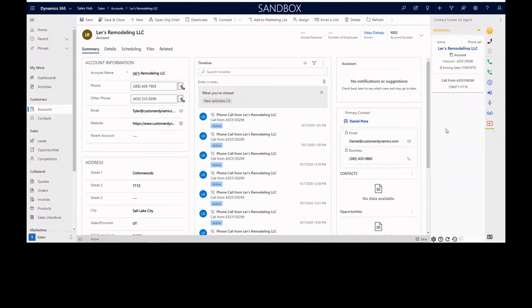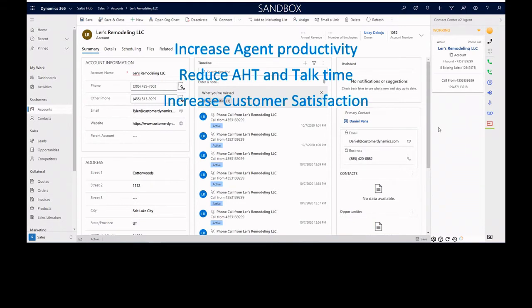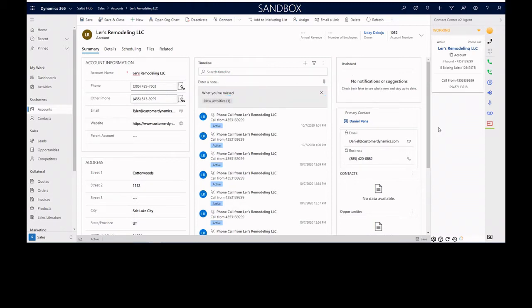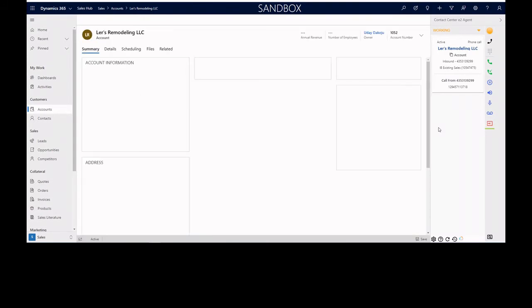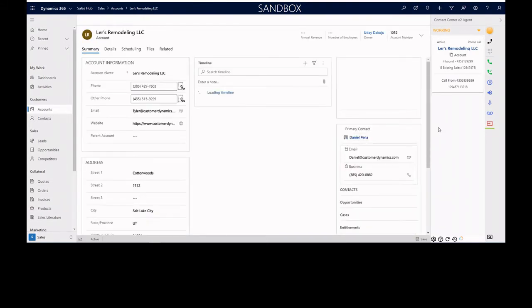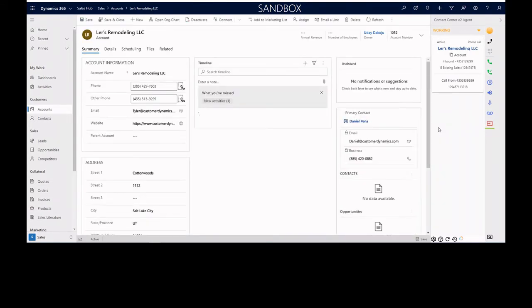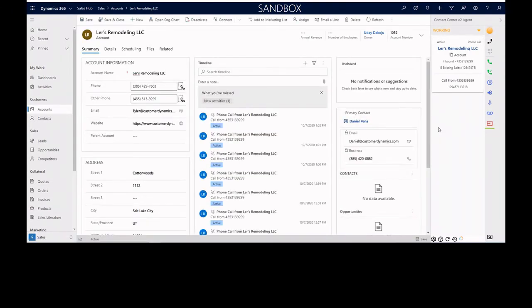The E2 Agent is designed to increase agent productivity significantly with features such as screen pops and automatic phone activity creation. It's also designed to reduce handle time, increase customer service, so people know who they're talking to when they call in.